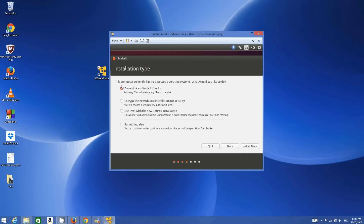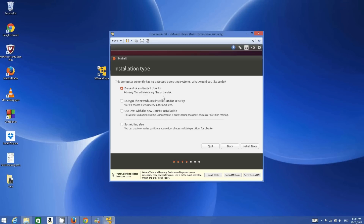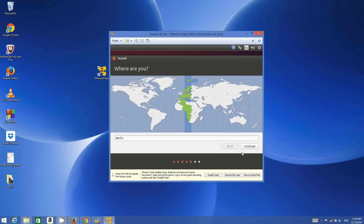The next step shows 'This computer currently has no detected operating system — what would you like to do?' Choose the first option, 'Erase disk and install Ubuntu'. Don't worry — it will not erase your host operating system because it's just a virtual machine, so you can safely select this. Click 'Install Now'. For location, you can change it if needed, but it's fine for me, so I click Continue.